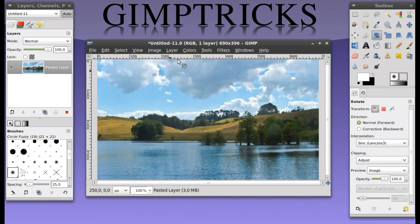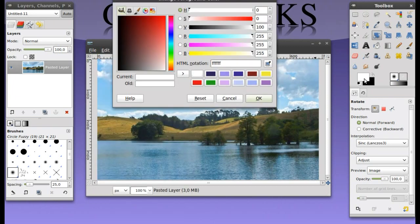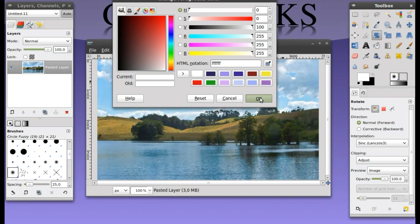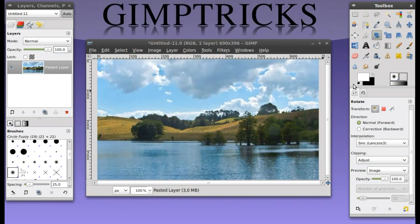I'm going to set my foreground color to white and you can click on the color here. Then just move this all the way to the right hand corner and click OK and then your foreground color is white.